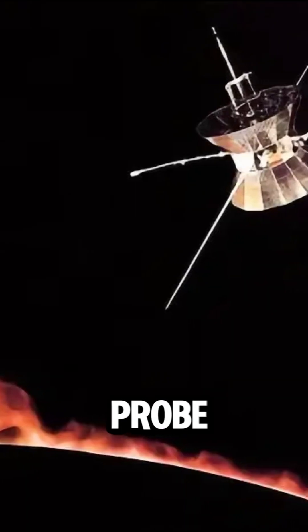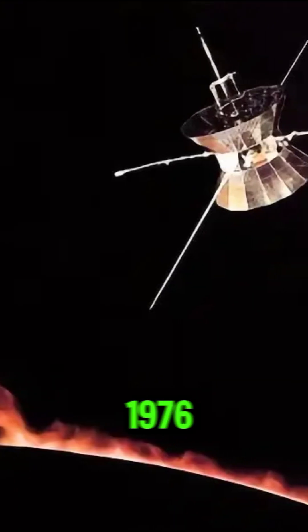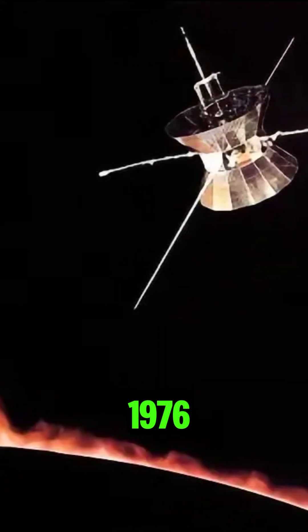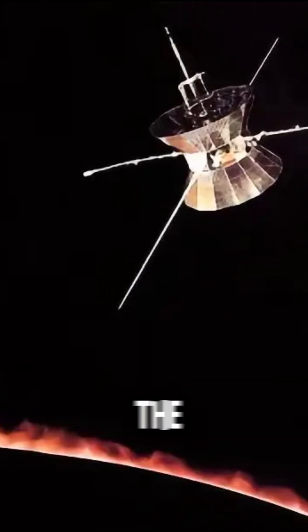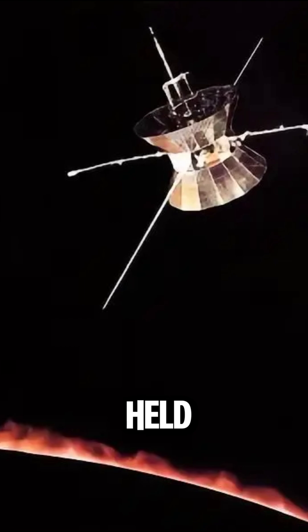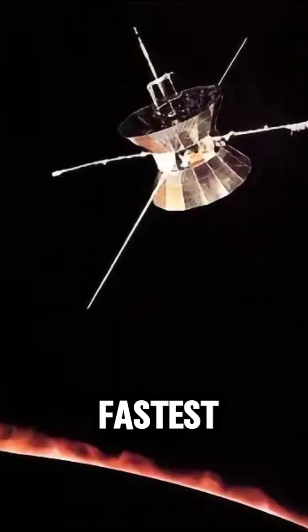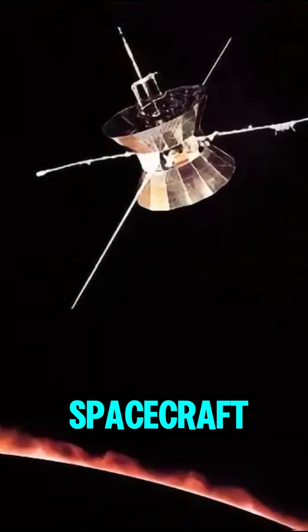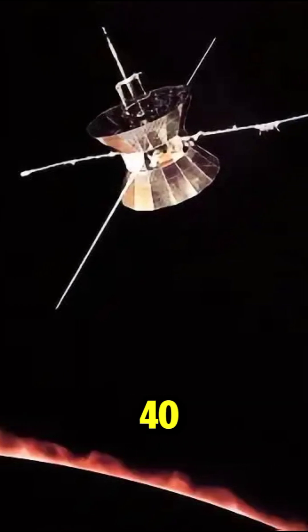This solar probe, launched in 1976, studied the sun and held the record as the fastest spacecraft for over 40 years.